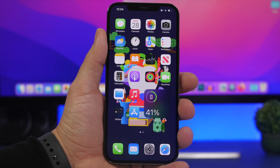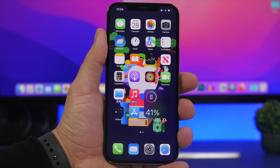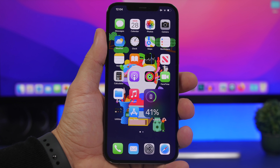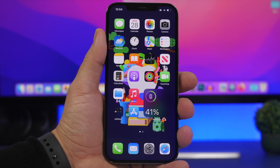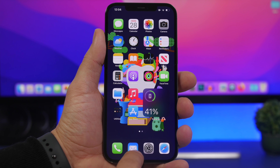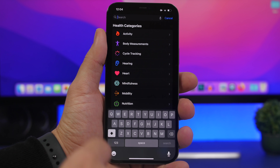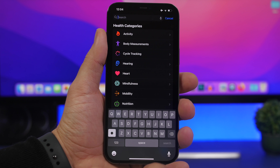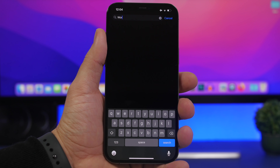Now there will be some bugs on iOS 15, and some of the worst ones I've found and actually experienced on my device are in the Health app. If you go to the Health app, the search is completely broken — you can search for anything and it won't show any results at all, it just doesn't work.